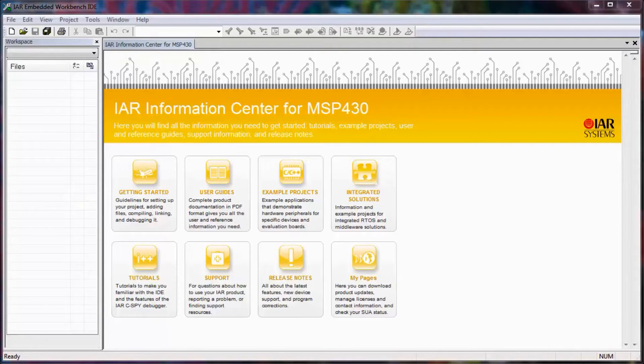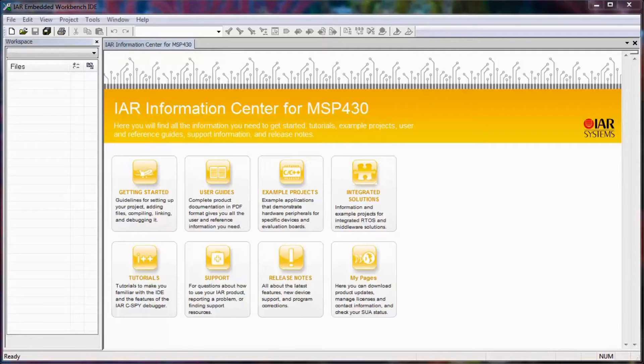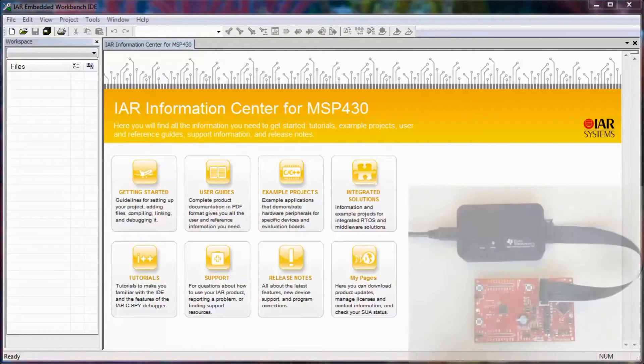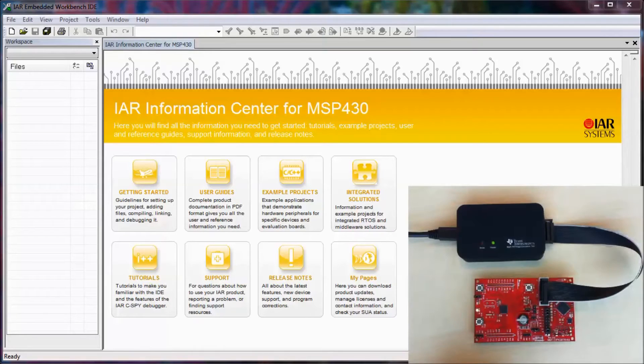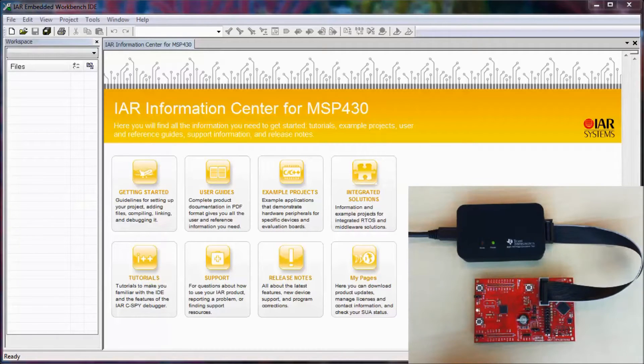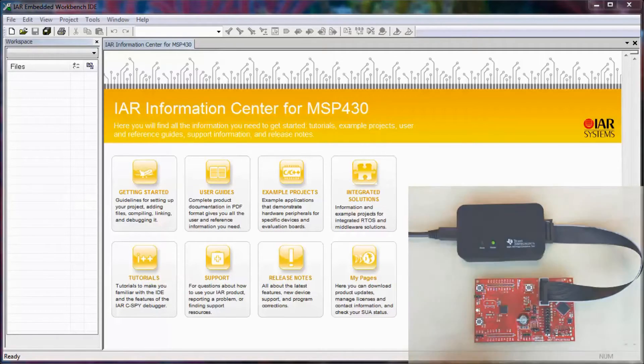Energy Trace is a technology that allows you to continuously sample the energy supplied to the target from one of TI's new FET debuggers that supports Energy Trace, such as the one I have connected to my computer.